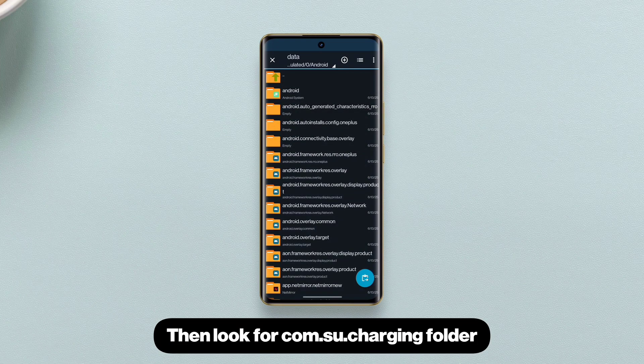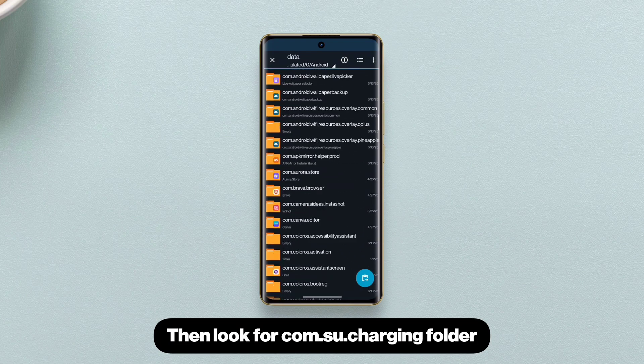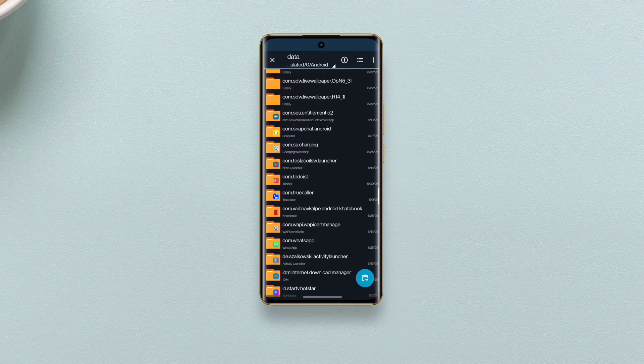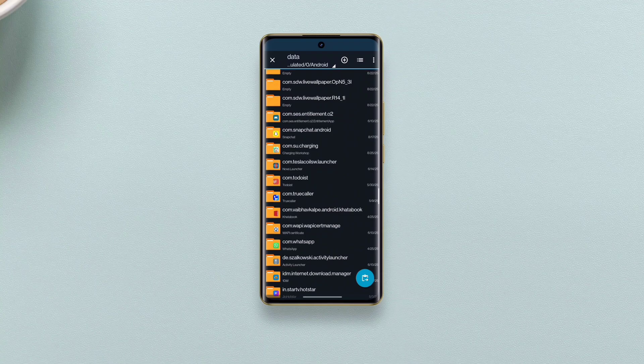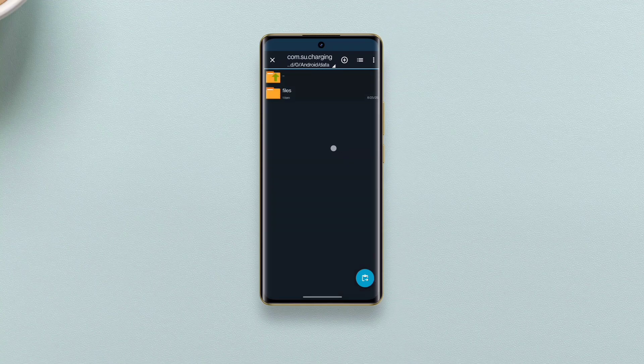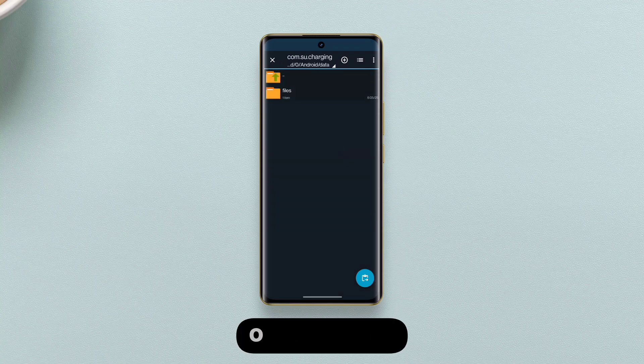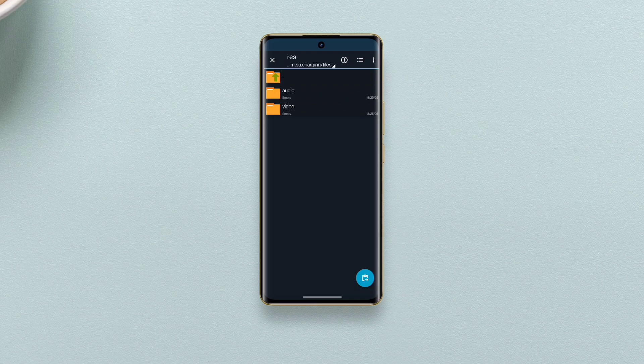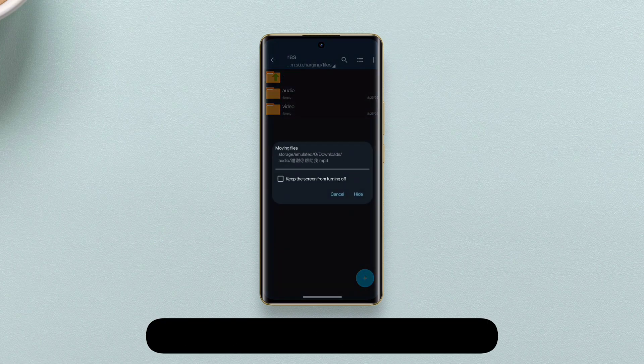Then look for com.su.charging folder. Open it then files. Rez. And paste the audio video folders here.